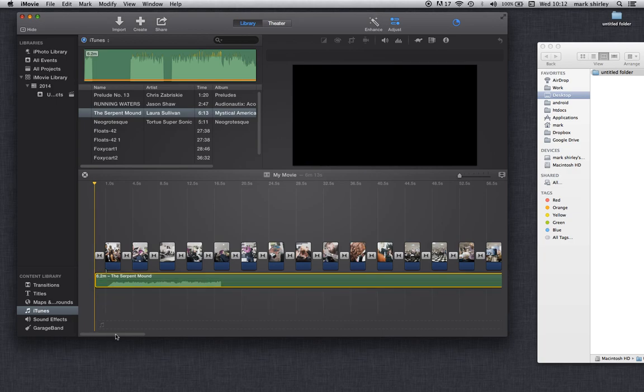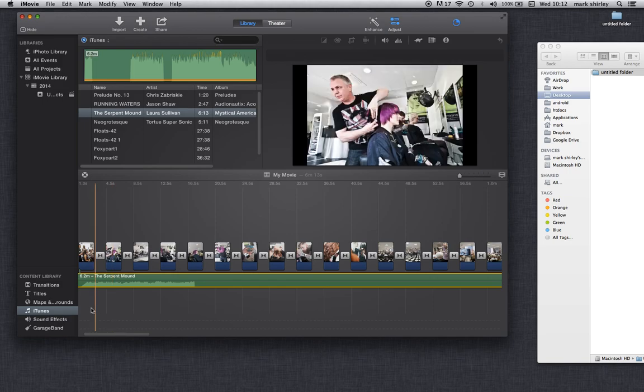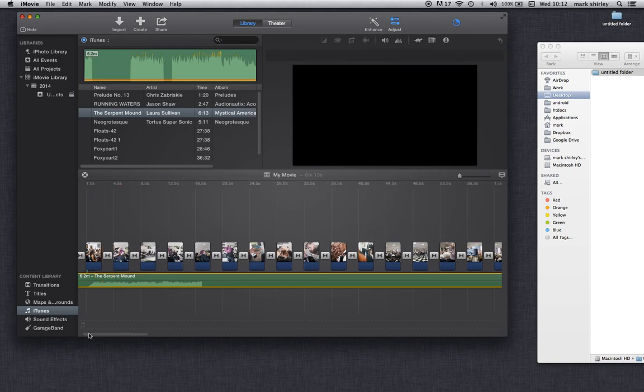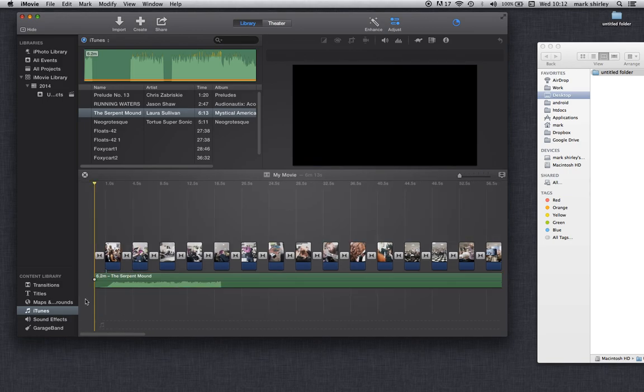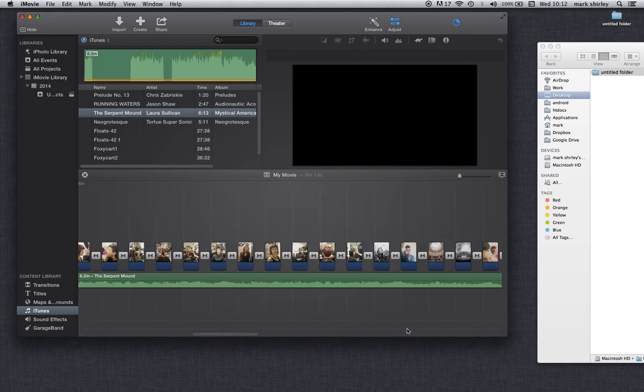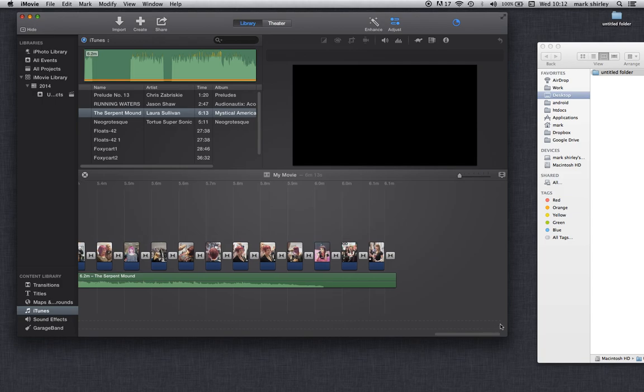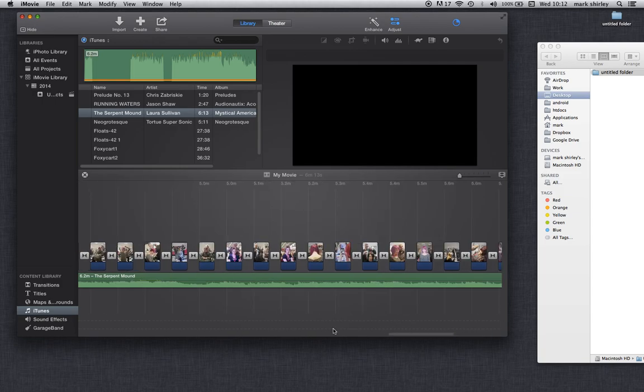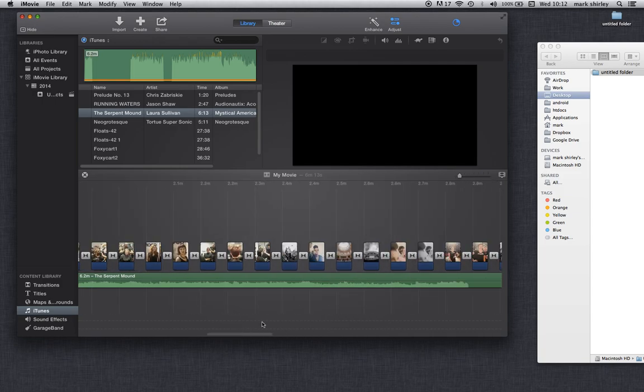I'm going to drag it behind this line here and I'm going to release. There's our music. I'm just going to click off there. It should be roughly what we require.